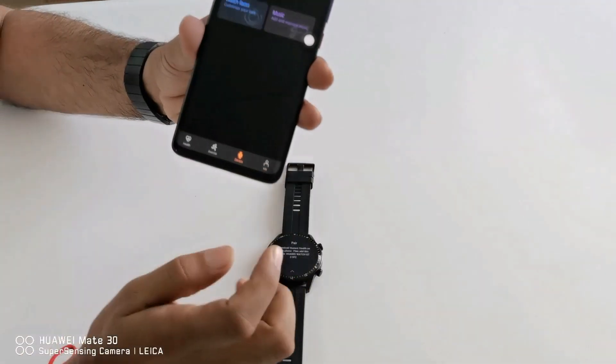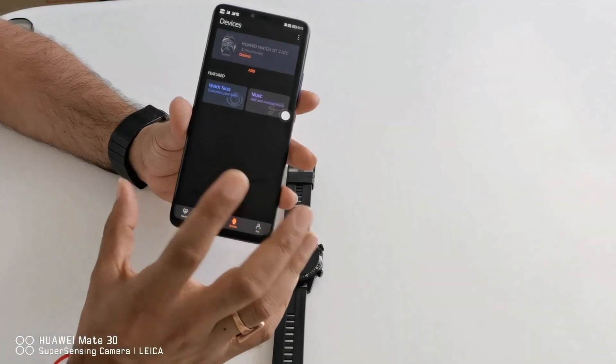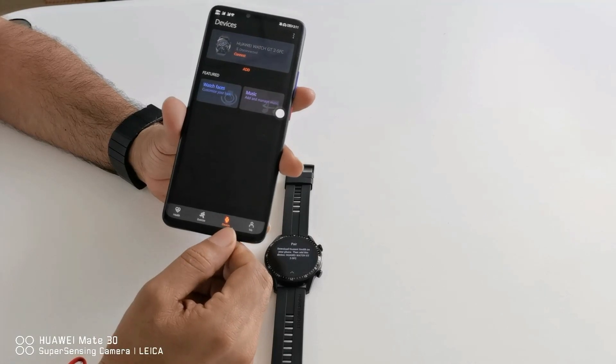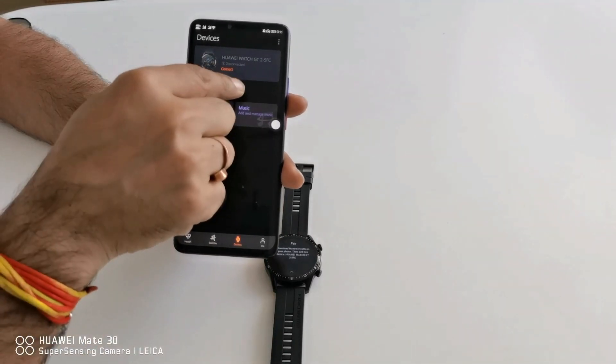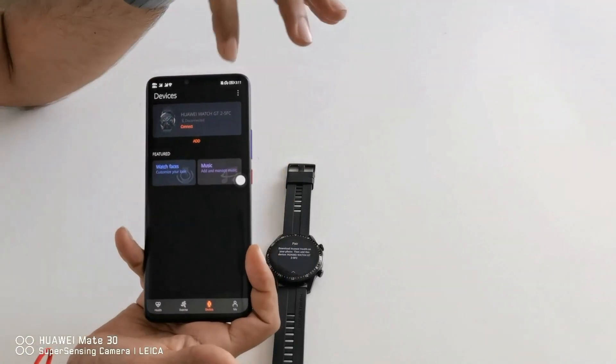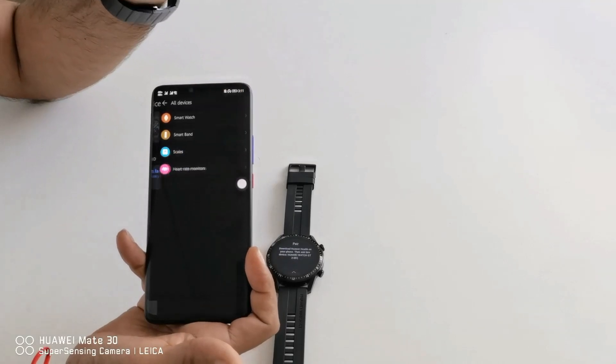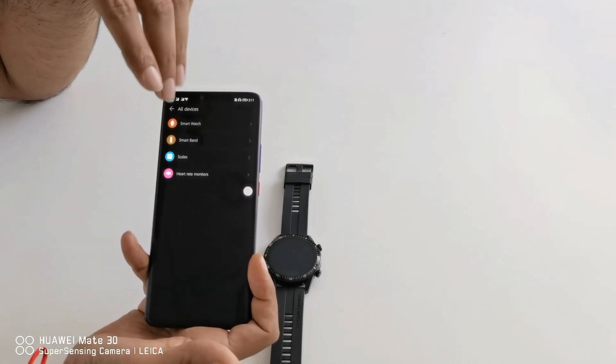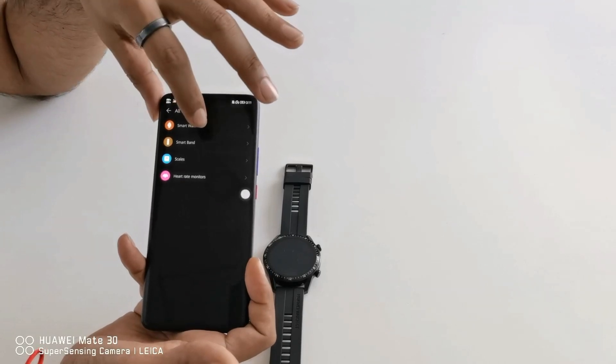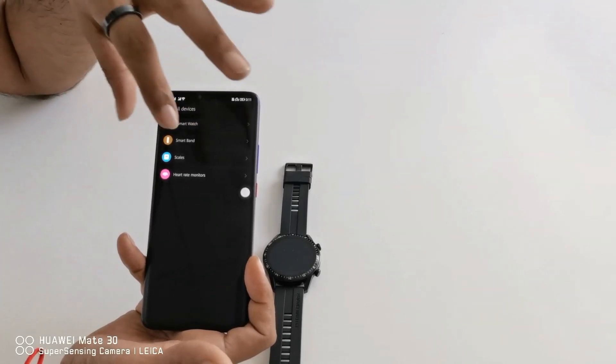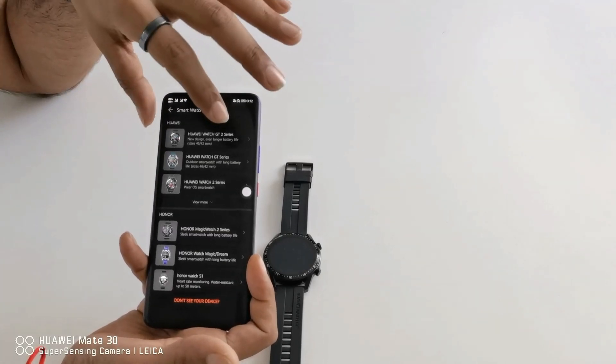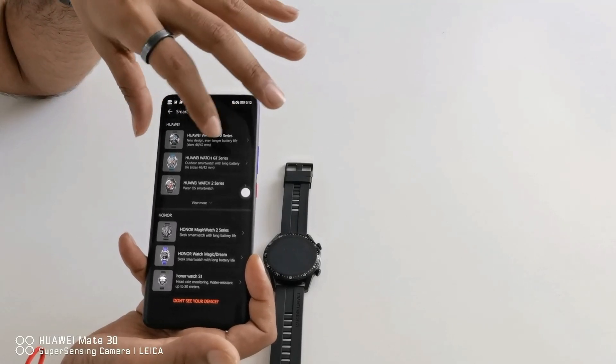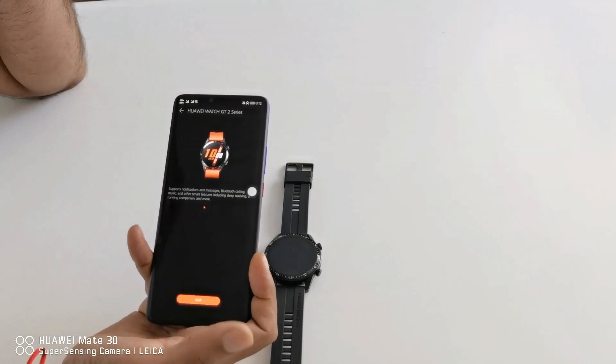Now from the device you will get two options. One you can directly go to devices option and you can add, or you can go to these three dots and from here you can add. As Huawei has multiple products, I am selecting my product which I want to connect which is Huawei smartwatch. Now I have to select the series of smartwatch as it is GT2. I am selecting that.